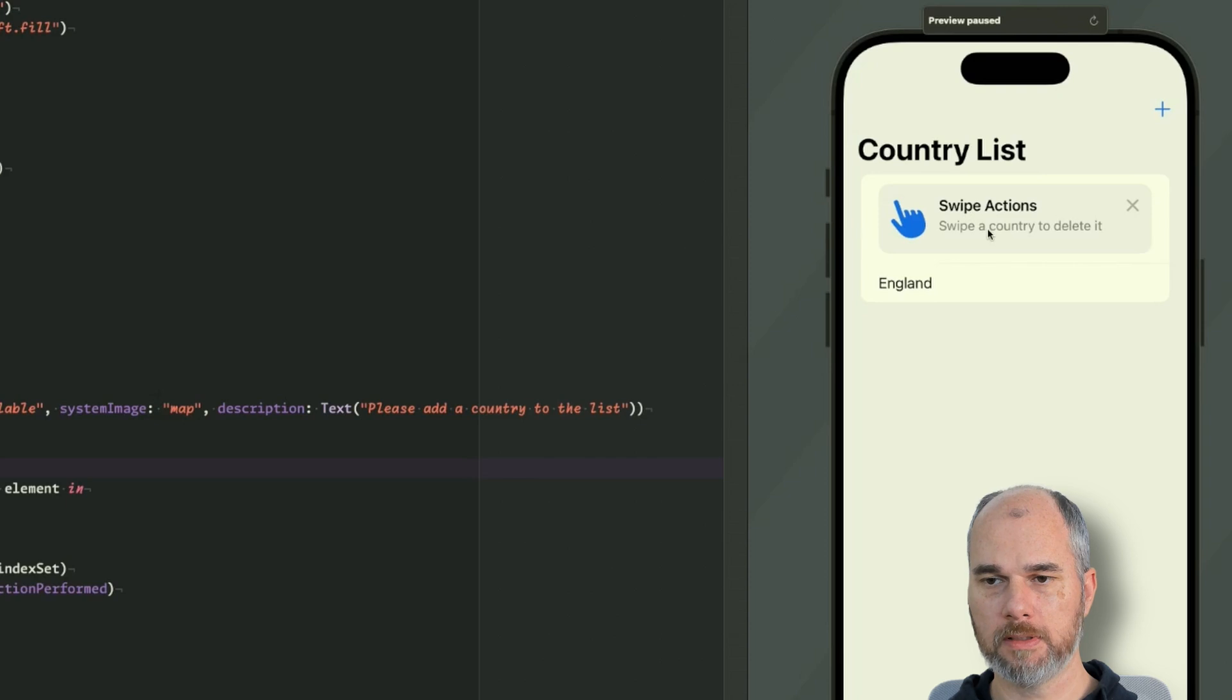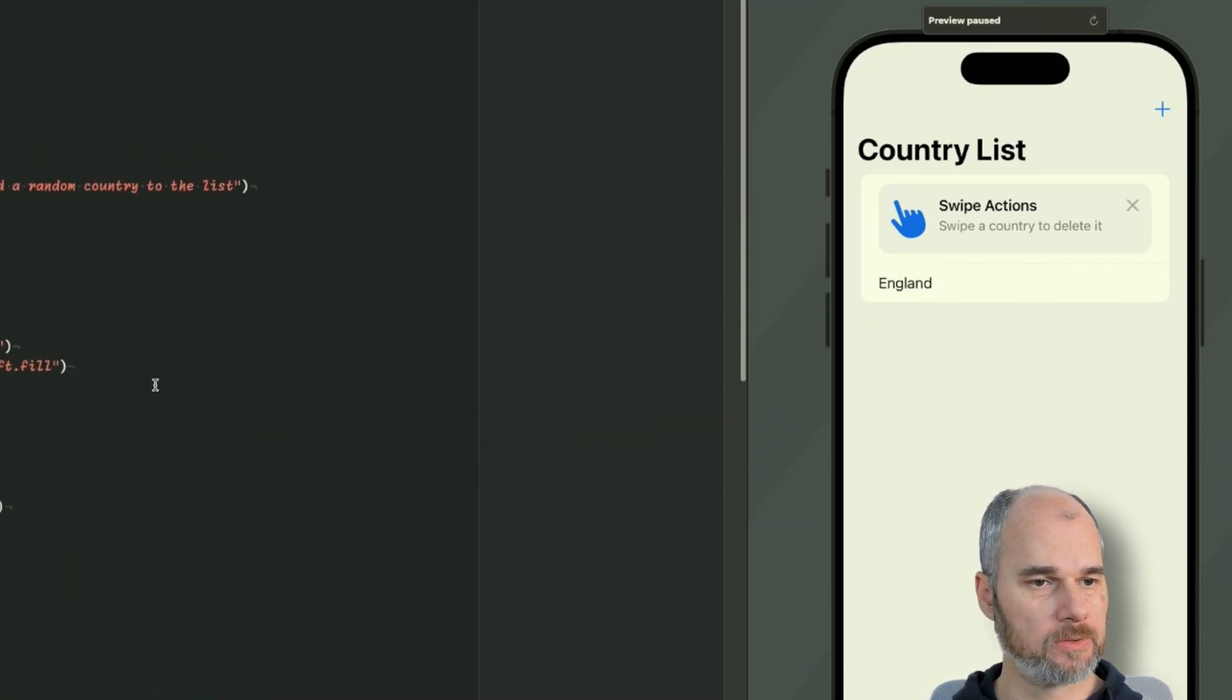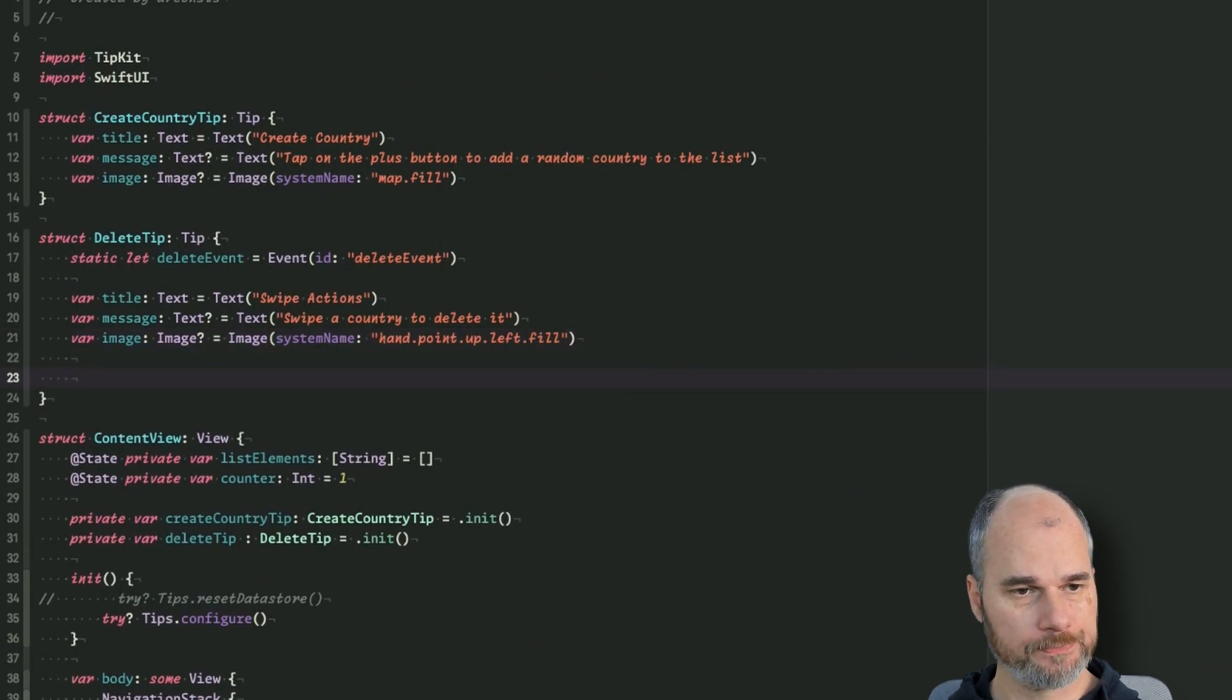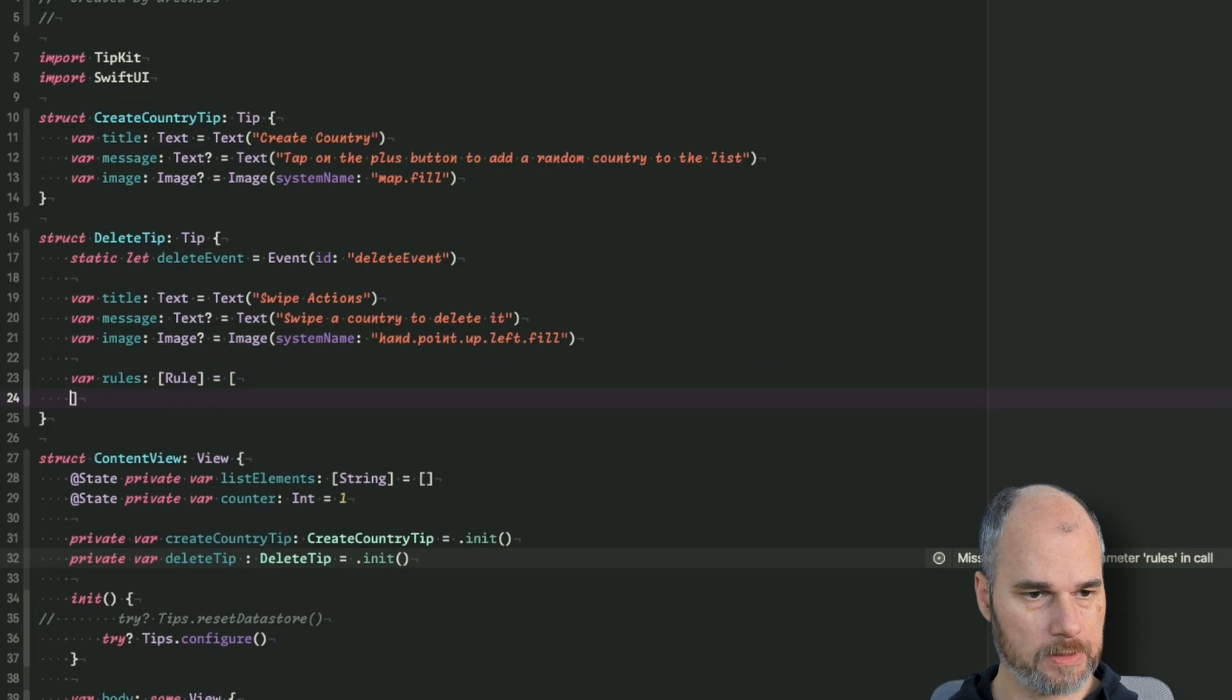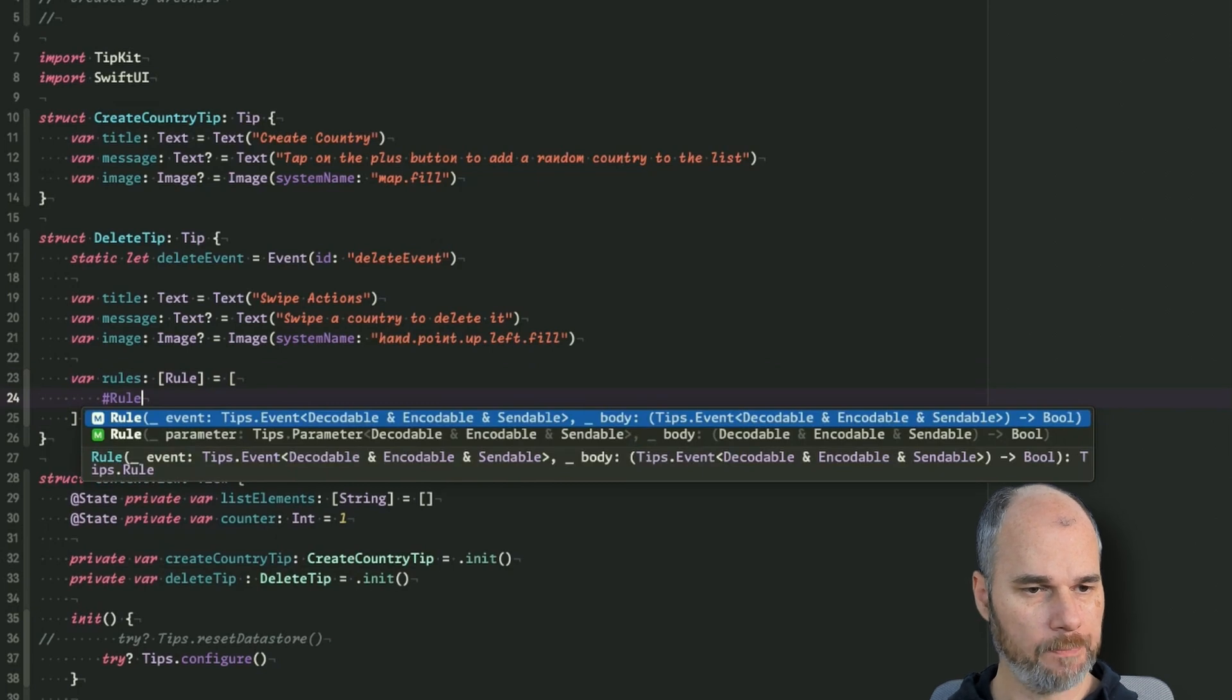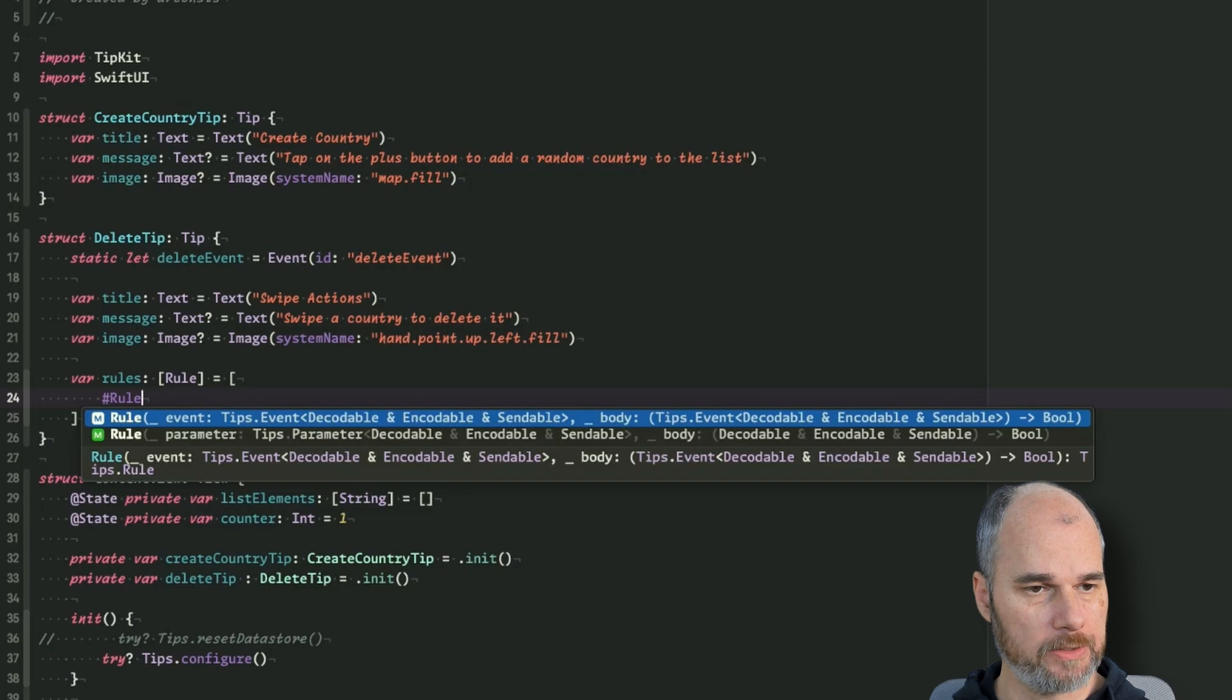So as you can see, directly when the app appears it shows the swipe actions tip which we want to show, but we don't want to show it directly. So we have to do some additional configurations for the tip itself. And therefore we can define rules, so there's also a rules parameter and there we can add an array of rule. So let's do it. And what else do we have? So we can add a rule, we have some kind of parameters we want to add. So as you can see we have a rule with an event or a rule with a parameter.